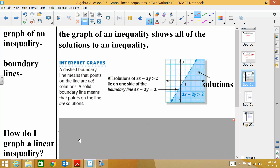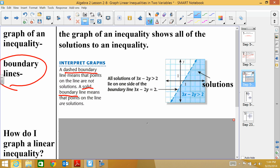Here's an example of what a graphed inequality looks like. You have something called a boundary line. The boundary line is the line we're graphing, and it can be either a dashed line or a solid line. If it's dashed, the points that fall on that line are not included as solutions — for example, plugging in (2, 3) would not work. If it's a solid line, any point on that line will be a solution.